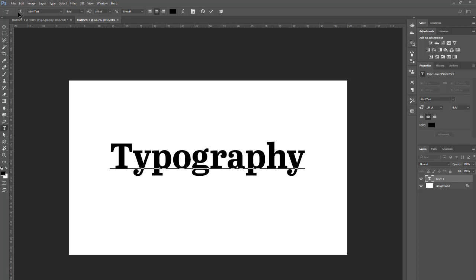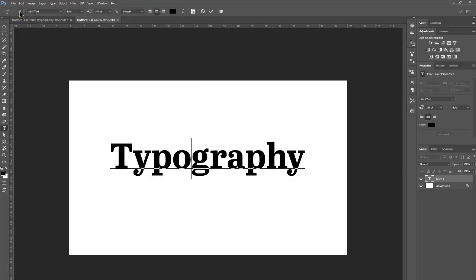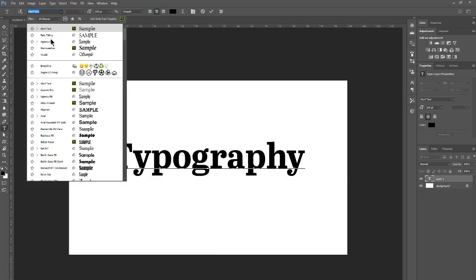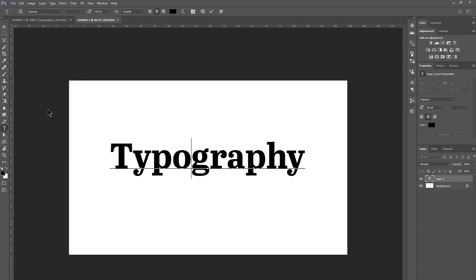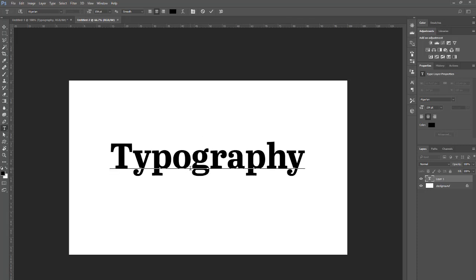I can also come up here and change things like the orientation — I can click this button to change it to vertical type back and forth. I can change the font right here. If I click on something like Algerian, for example, it didn't do anything. The reason is that's only applying to what I type from this point forward where my cursor is blinking. If I added other characters, they would be in that other typeface.